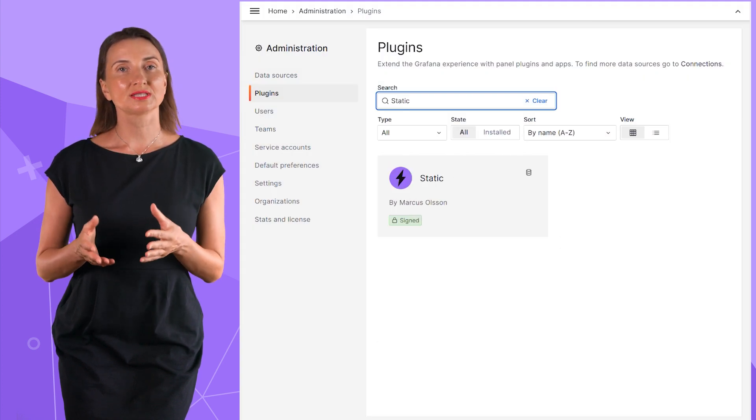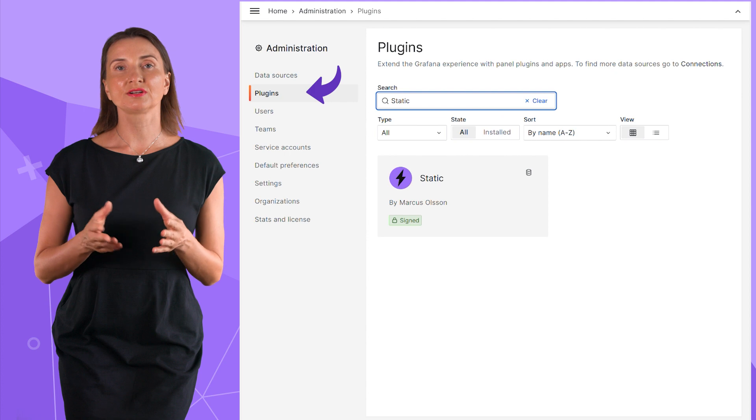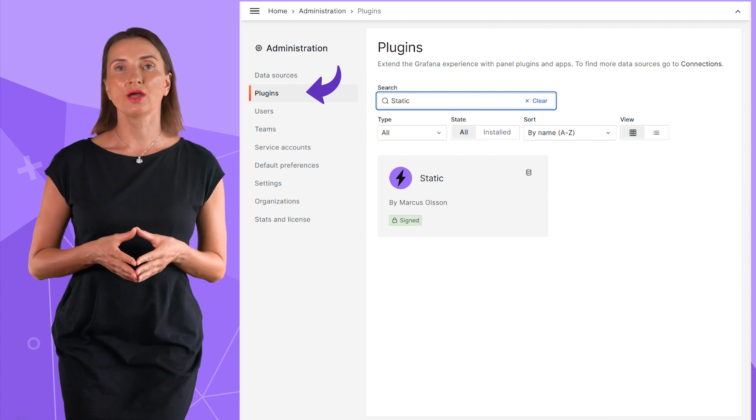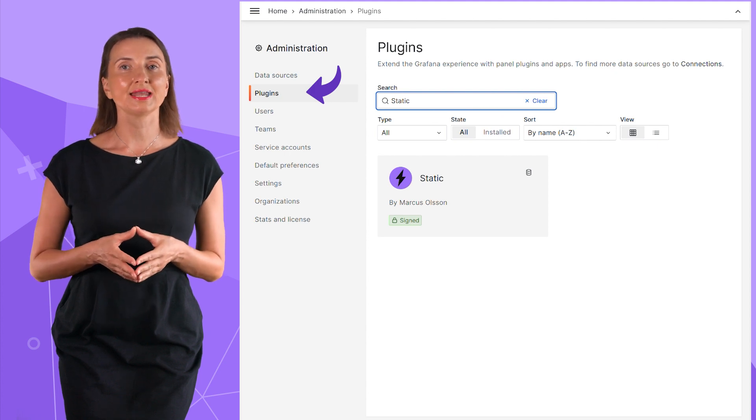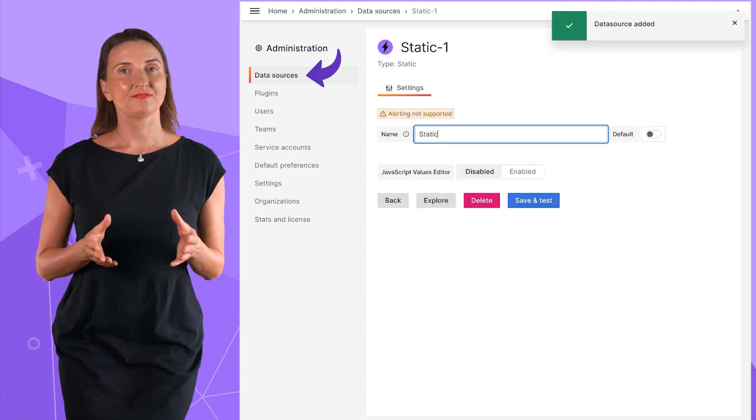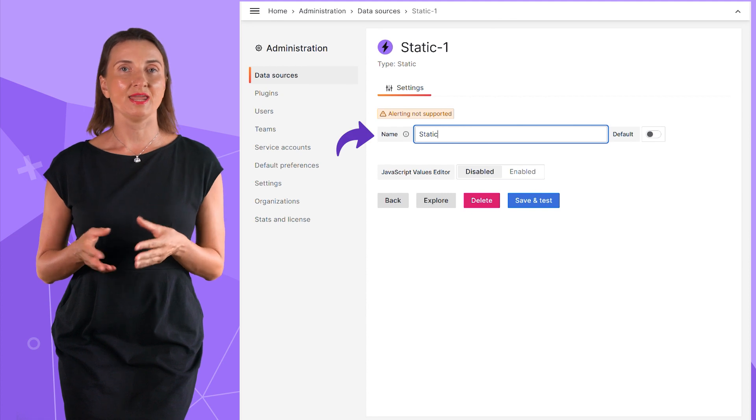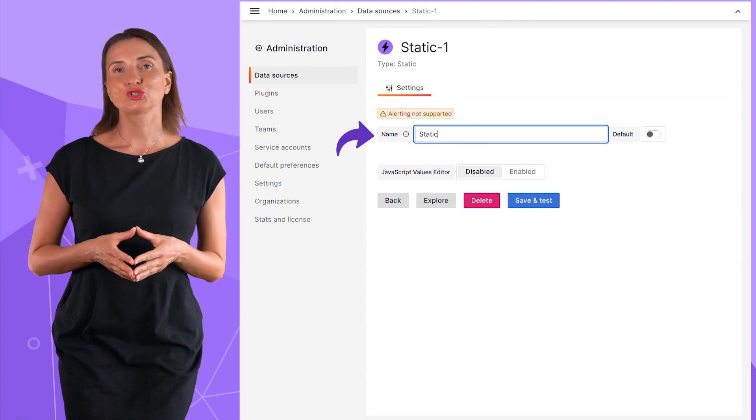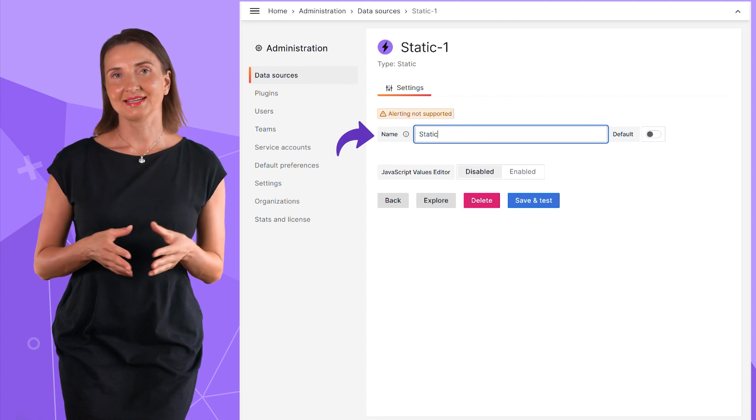You will need to install it first from the Grafana catalog and then add it as a data source. The only parameter to specify is the name. Mine is called static.